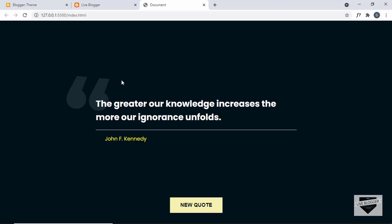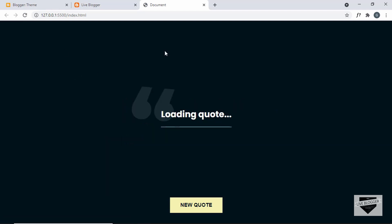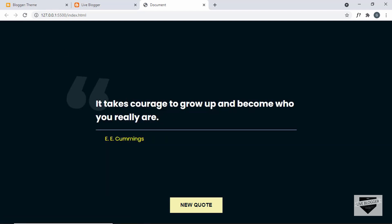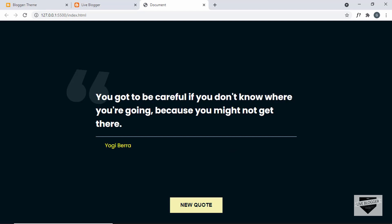So this is how it works. We can see that we have a quote displayed over here and we also have this author. And if I refresh this page, we can see we have a new quote displayed over here with the author, and we also have this new quote button. If I click on that, we have a new quote displayed over here.